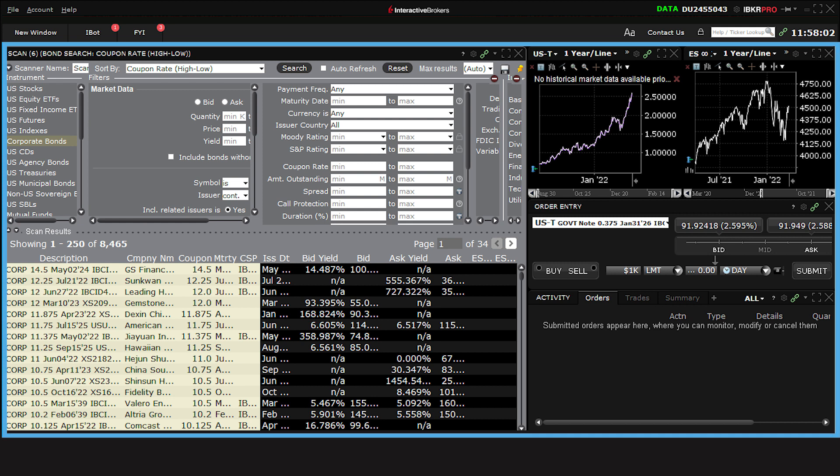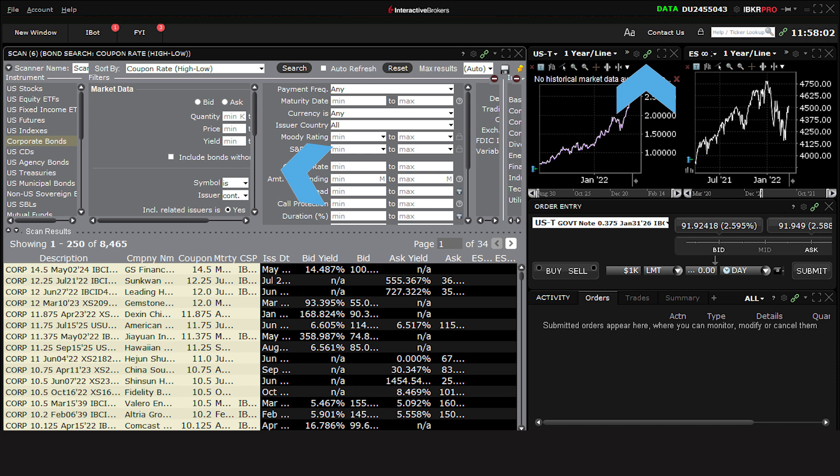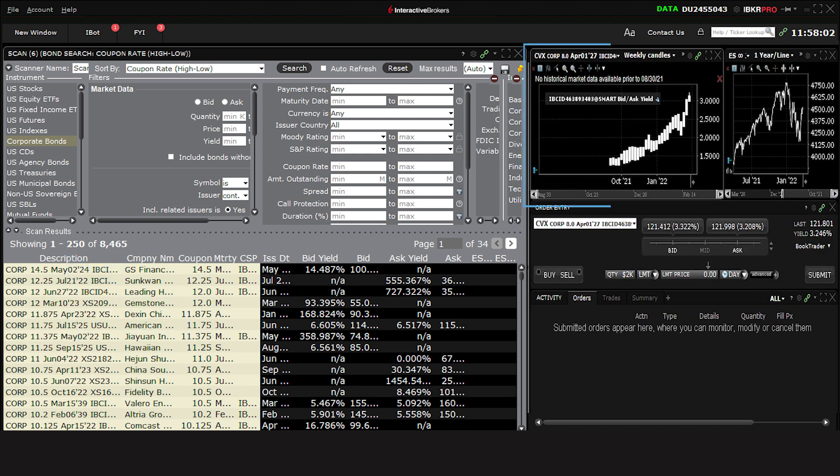You'll notice that many of these panels are color-linked, for example using these green chains. If you click on one of the corporate bonds listed in the Advanced Market Scanner, the chart with the same color linkage will populate with the performance of that bond.